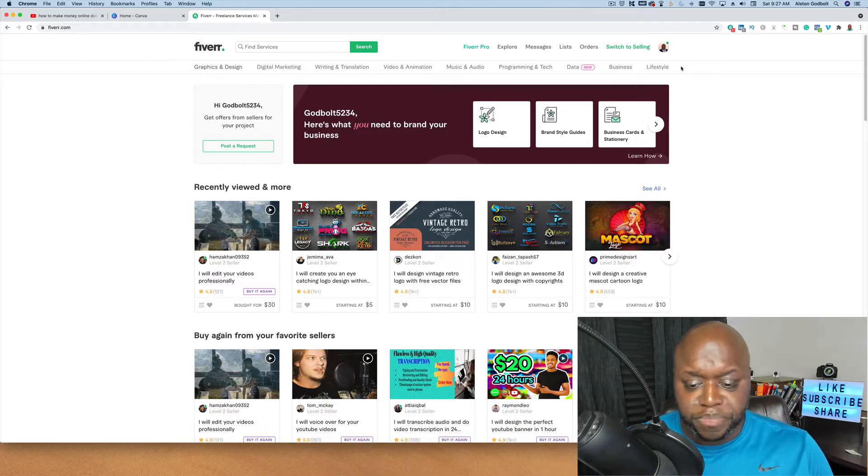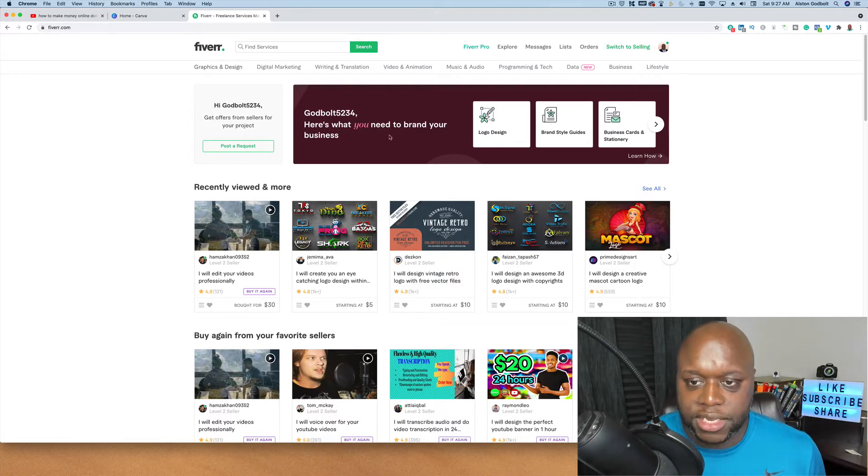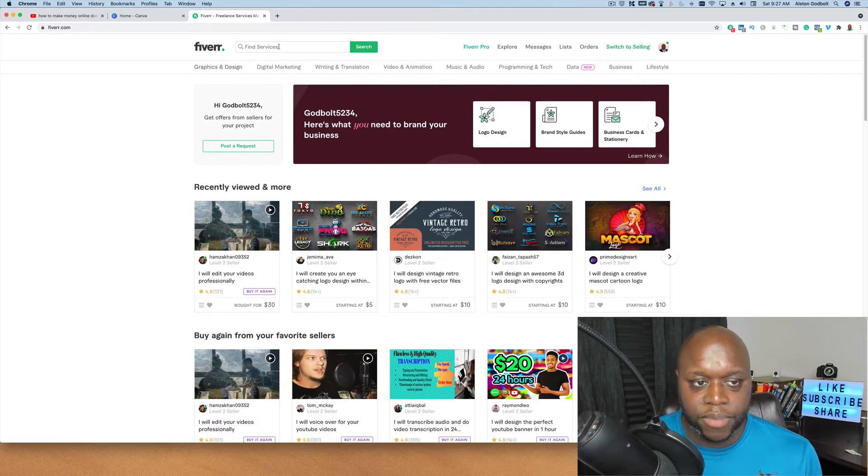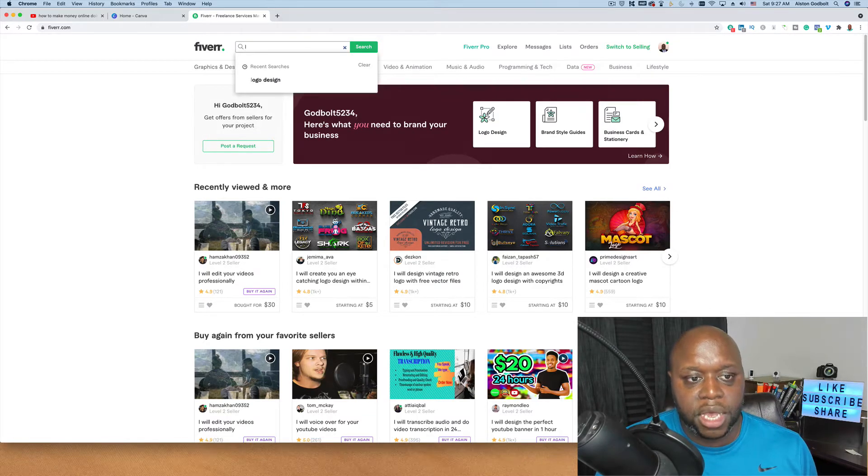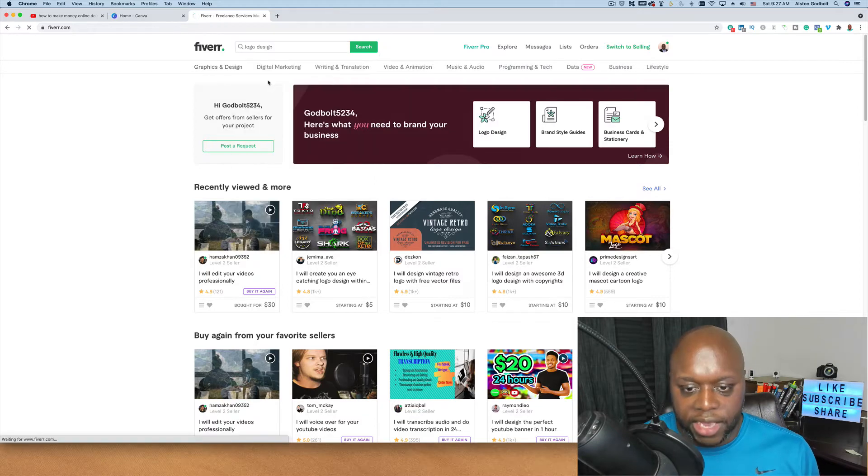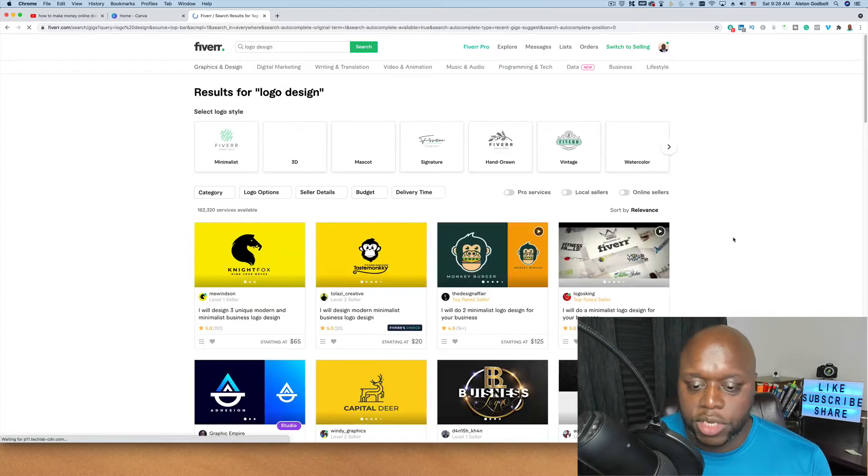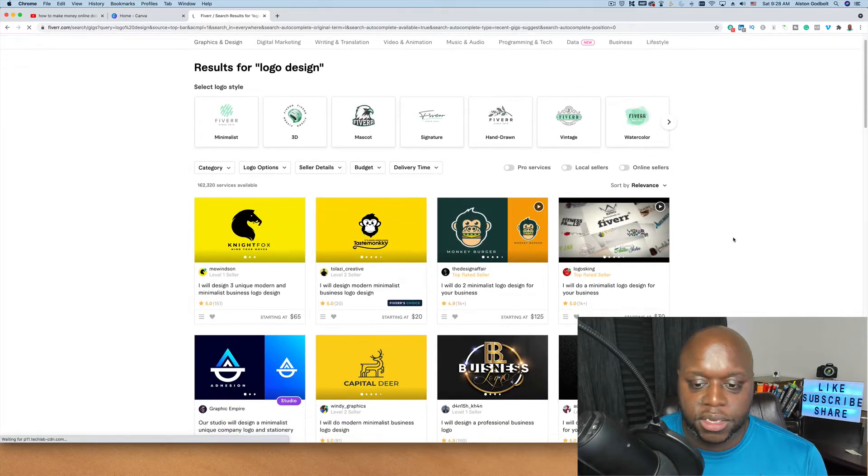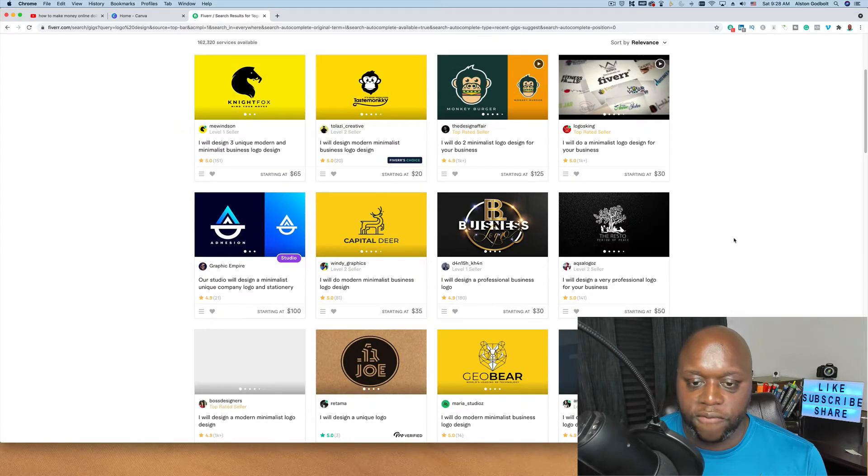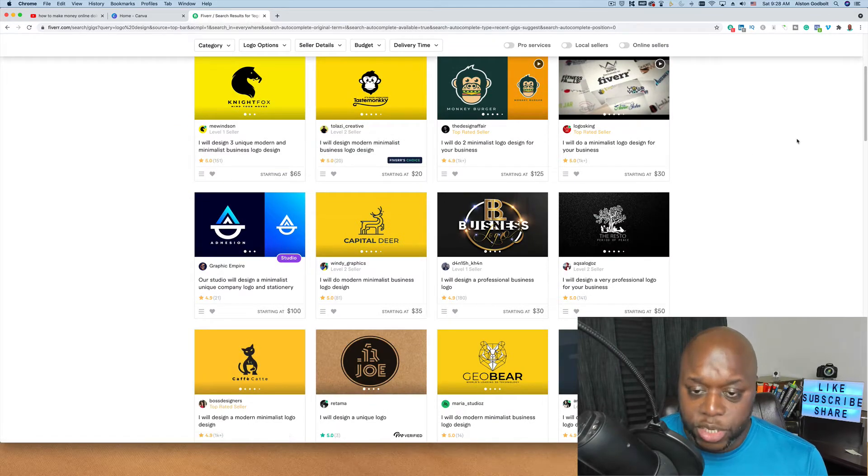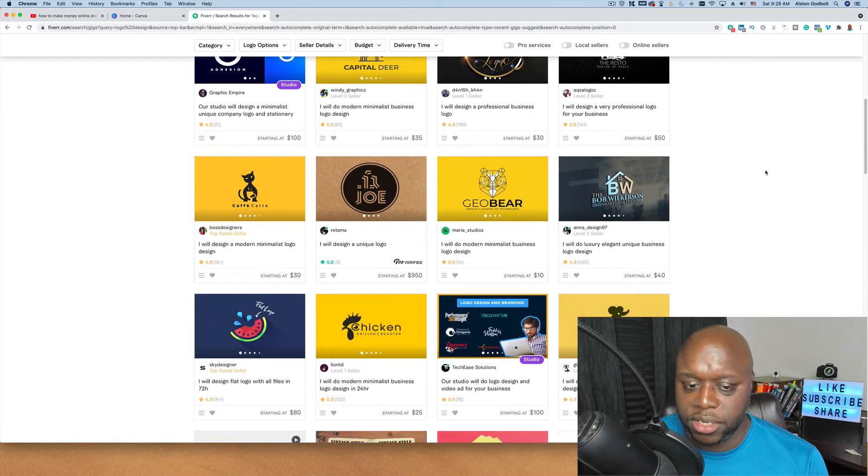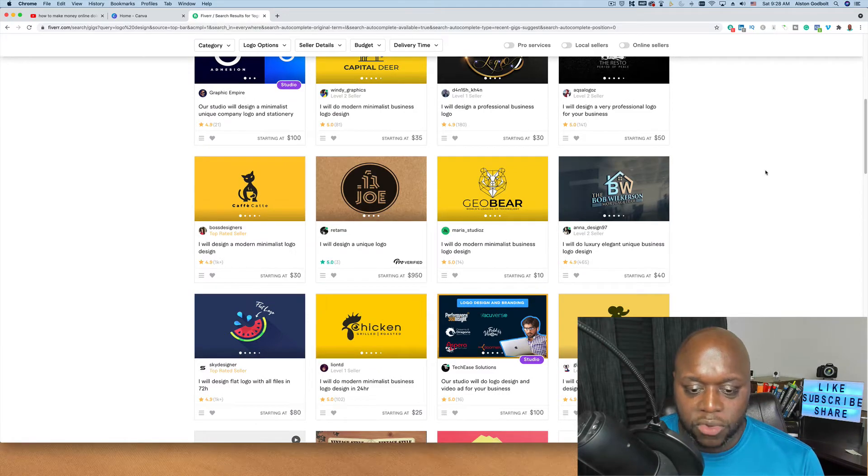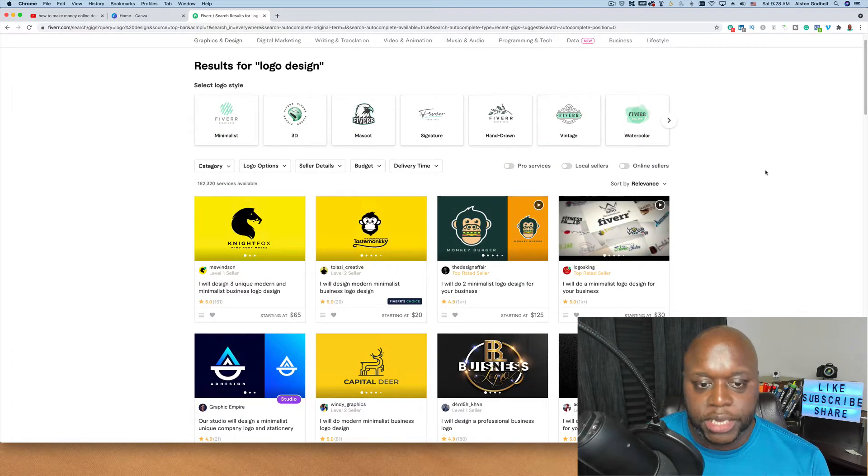Right now I'm on Fiverr and as you can see there are a ton of things on Fiverr. If for example I type in logo design, there are going to be tons of people that have gigs on logo design. What you see here is people that have been doing logo design for years. There's different price points, there's different options, different everything. And so this is considered to be pretty saturated.